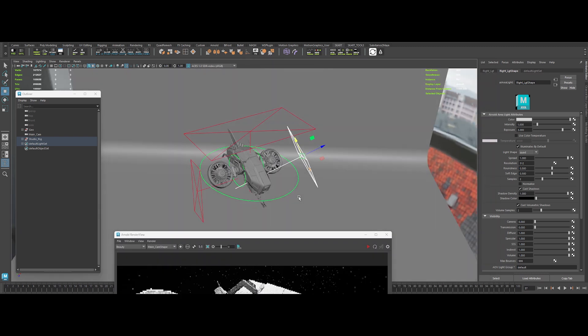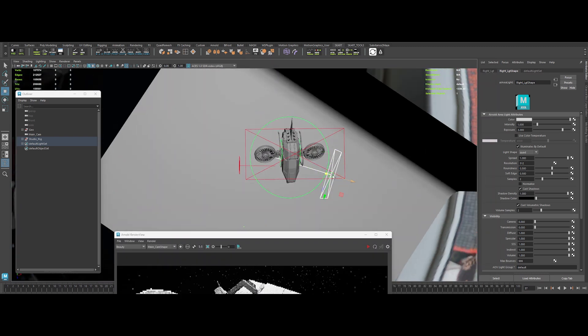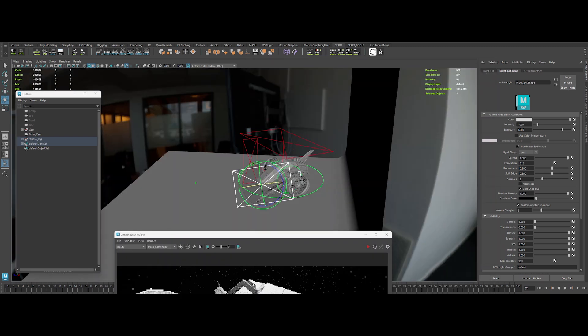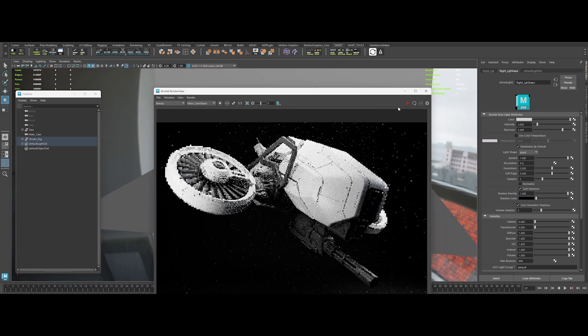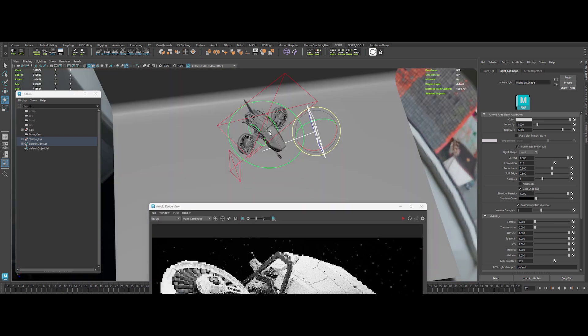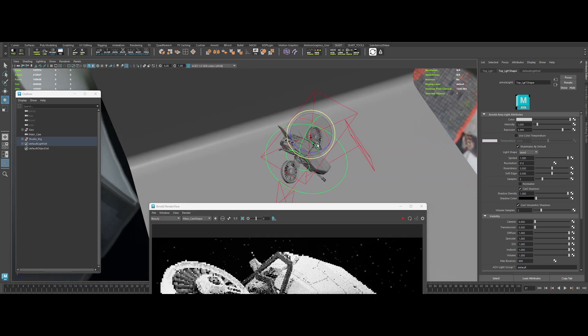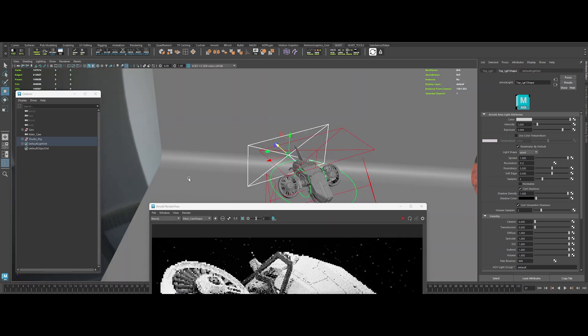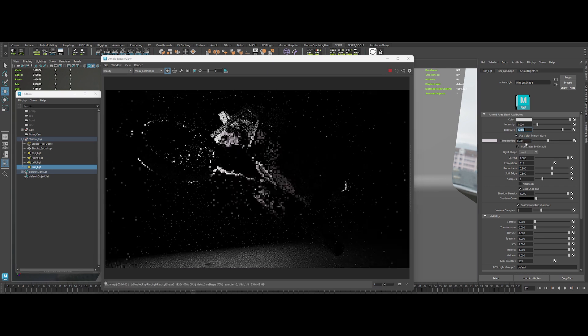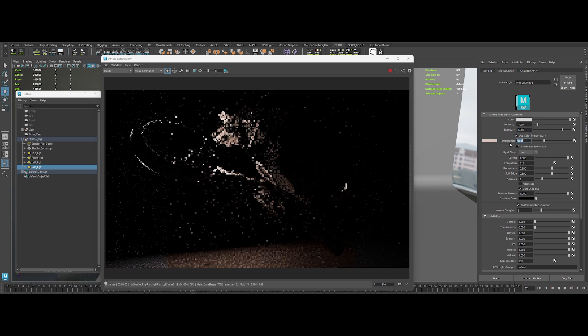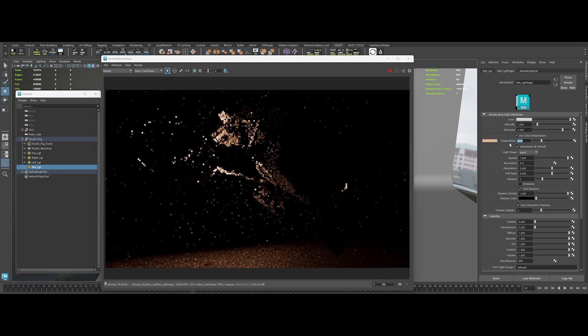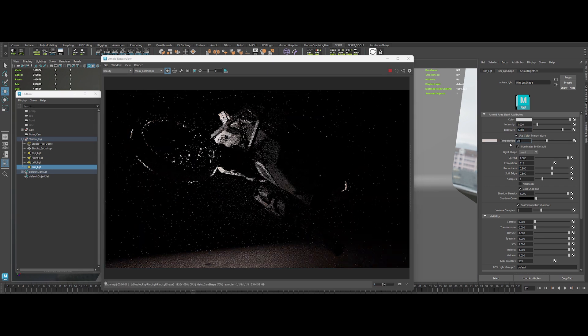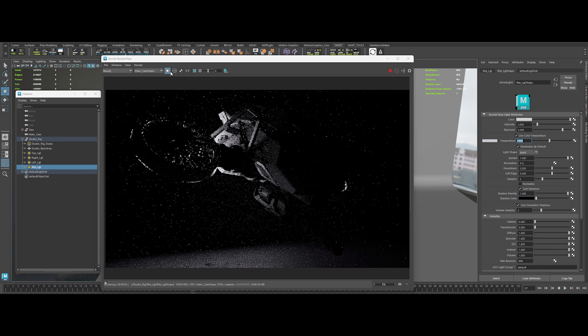Right light. Shift it front and down for some dramatic highlights. Duplicate the top light. Reposition it as a rim light. Give it a cooler color temp of around 7000. That's what I'm talking about.